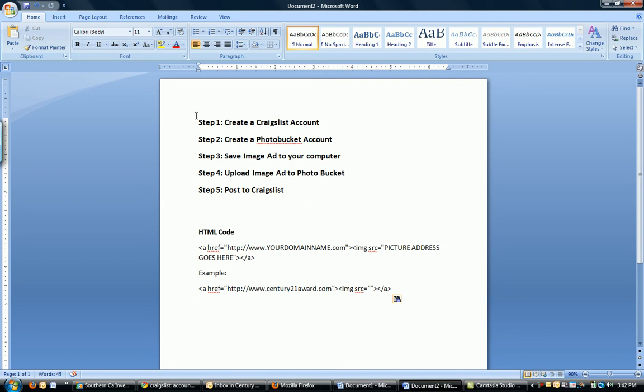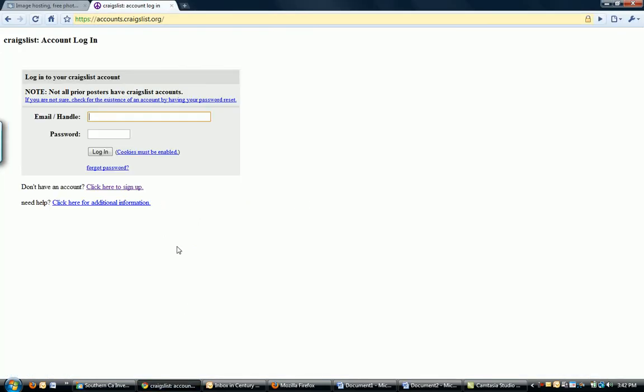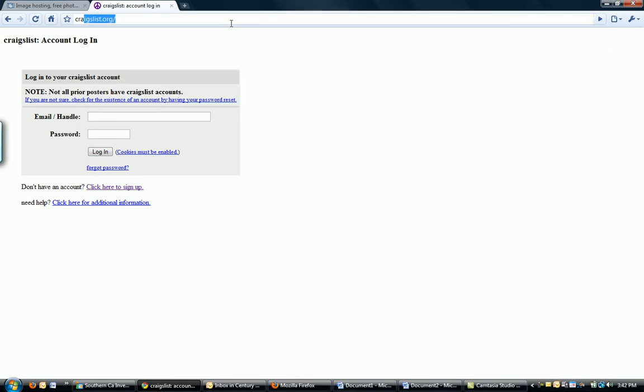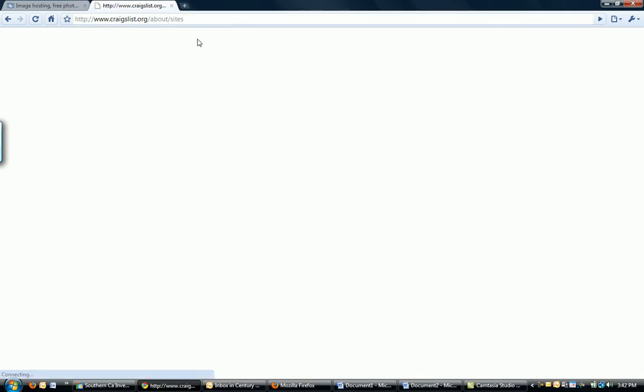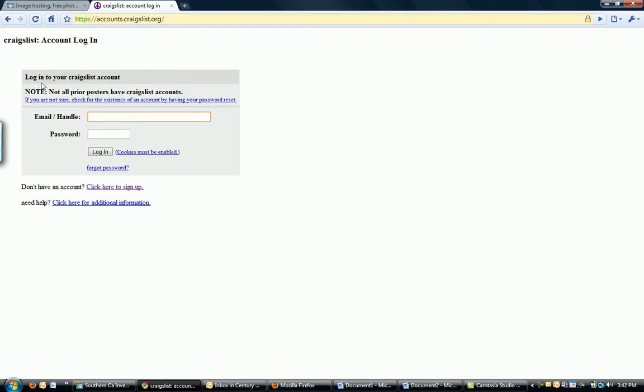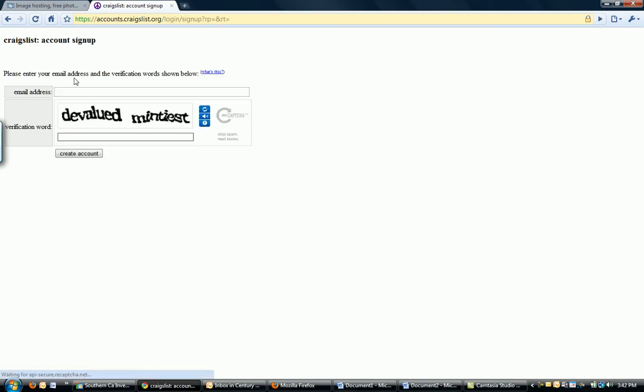Okay, so step one, create a Craigslist account. For those of you who have not done this, what you're going to do is go to craigslist.org, type it in here, craigslist.org, there it is. And when it comes up, you'll see over here, login. We're going to click on login, and then it's going to ask you to login. If you don't already have an account, click here to sign up.